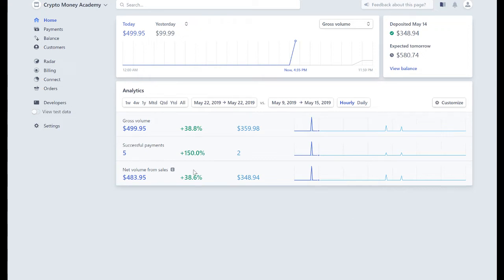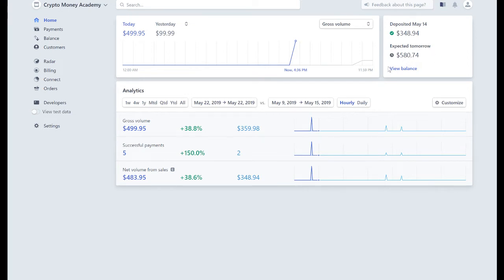You can look at my screen, you can see my deposits, my recent deposits. For example, tomorrow they're going to deposit $580. I'm going to have a deposit of $580 to my bank account tomorrow.